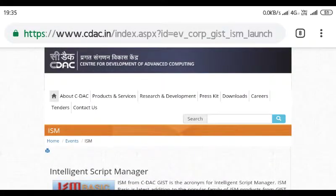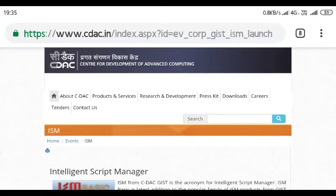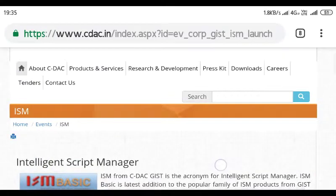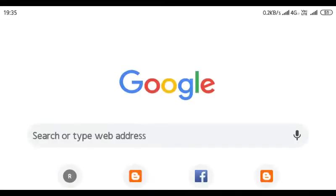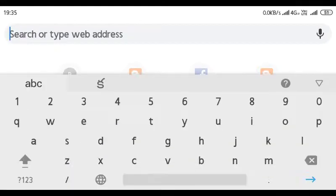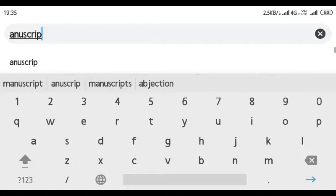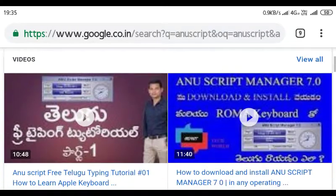Hi, hello everyone, this is Mike again. So I read this topic — for Telugu typing in systems, we need ISM, so for Telugu typing we use the Manuscript Manager. So Manuscript Manager — okay, so Manuscript Manager will give us a download JSON, through videos.